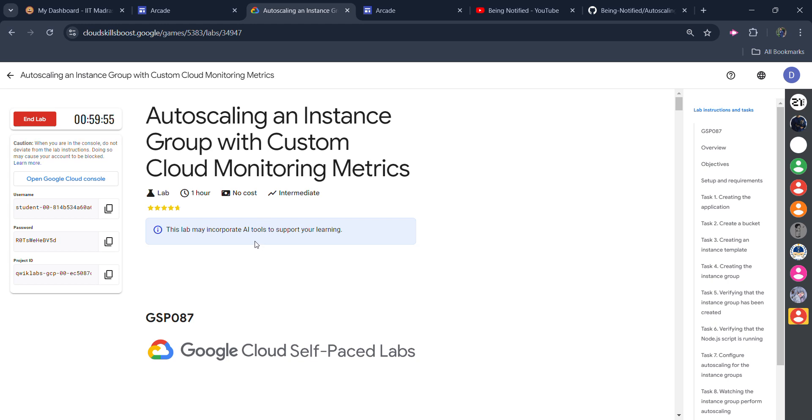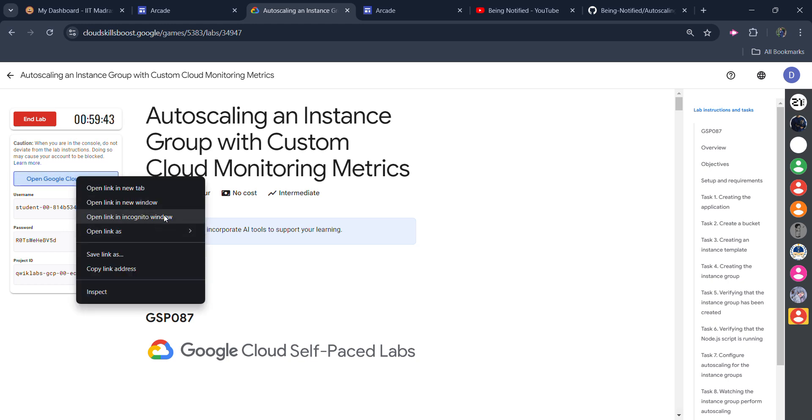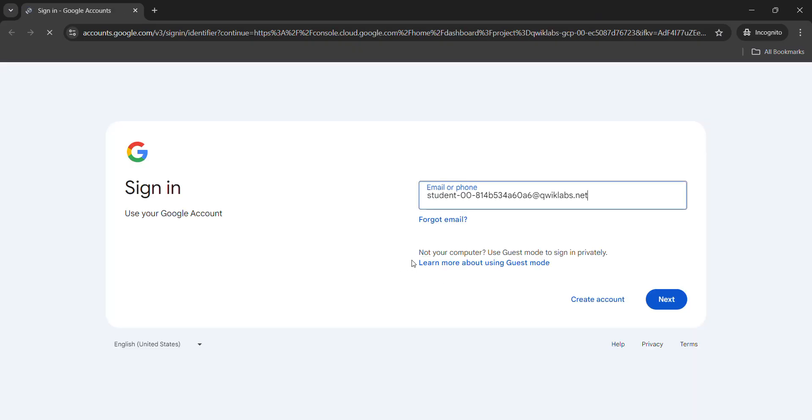It happens due to the queue in the server, so sometimes multiple people are looking at the same lab. Once you get your credentials, click on the copy button of the password. After that, right click on open Google Cloud console and open it in an incognito window only.